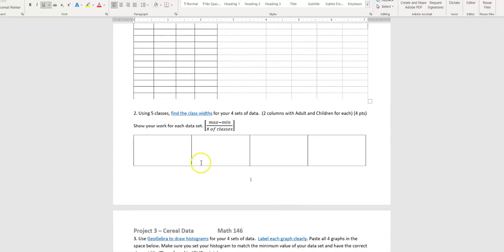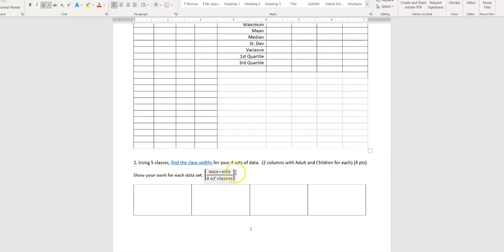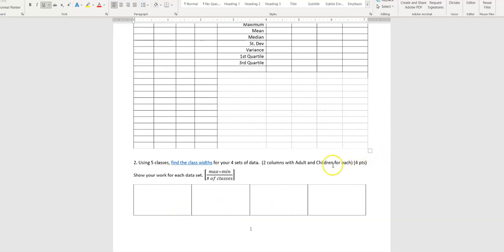Next, you're going to find the class widths for your four sets of data. The class width is the maximum value minus the minimum value — that's why you found those above — divided by the number of classes. I'm telling you to use five classes, so for all four sets you divide by five. Remember, with class width you always round up to the next highest value, so even if you got 3.1 and your data is whole numbers, 3.1 becomes 4, otherwise you'll leave data out. Show your work by plugging into the formula.